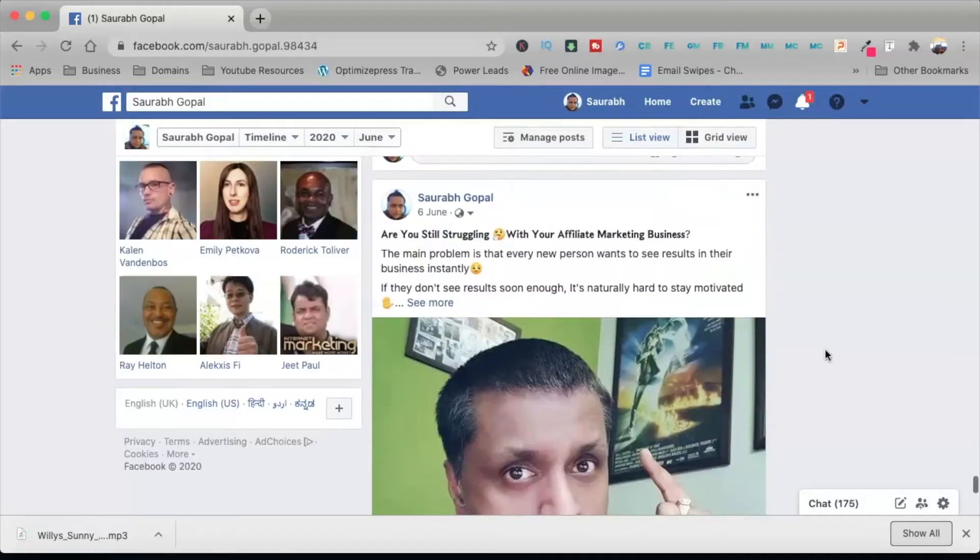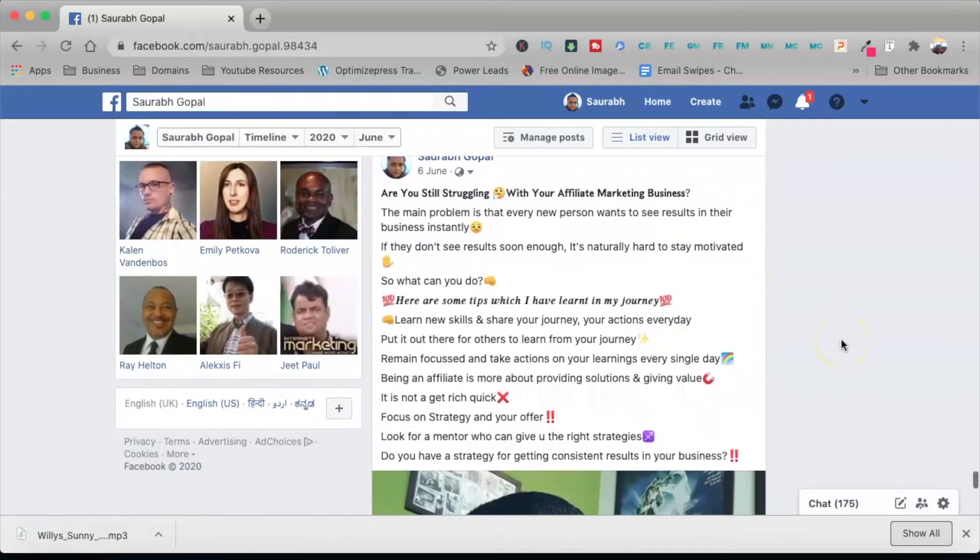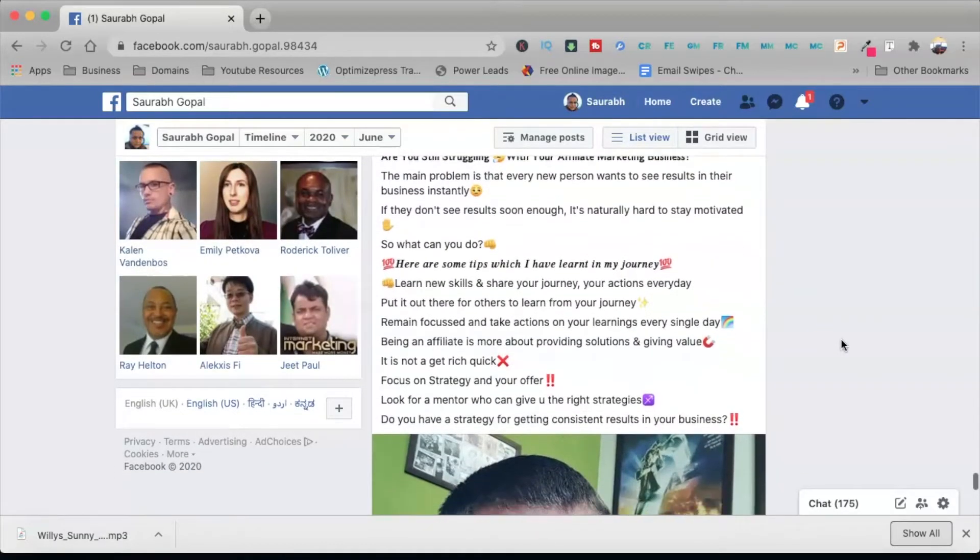The next thing you need to avoid is putting long paragraphs in your posts. You want people to engage with your content, but long paragraphs are very difficult to read — especially since people use Facebook on their phones. If you've got a long paragraph, put some spaces between the lines and use emojis in between to make your post more readable, so that people stop by and engage.